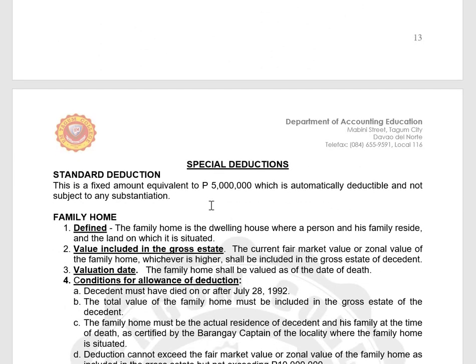Next, we have special deductions. The first is standard deduction — a fixed amount equivalent to P5 million, which is automatically deductible and not subject to any substantiation. Before the TRAIN Law, the standard deduction was only P1 million; after the TRAIN Law, it became P5 million.